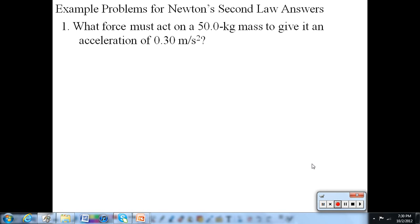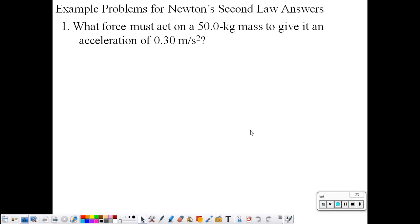Okay, example problems for Newton's second law. First one: what force must act on a 50 kilogram mass to give an acceleration of 0.3 meters per second squared? We are going to use the equation for Newton's second law, which is F equals ma.